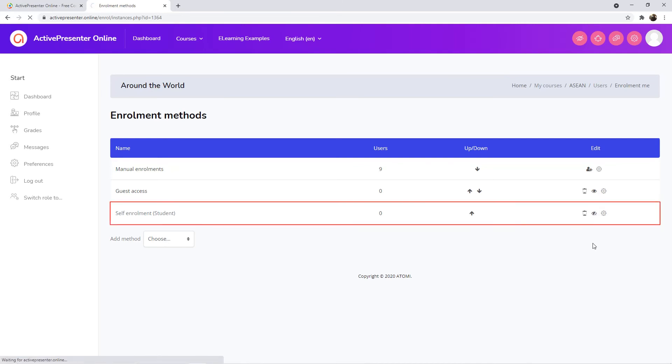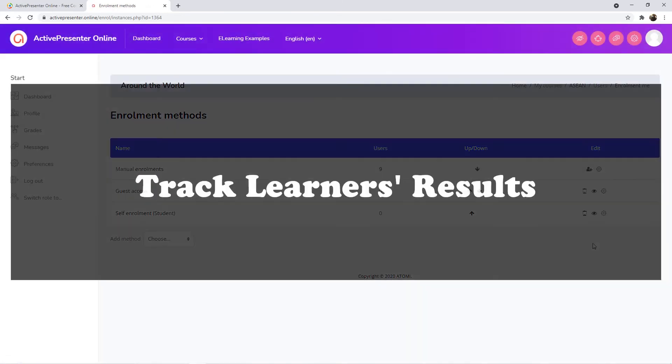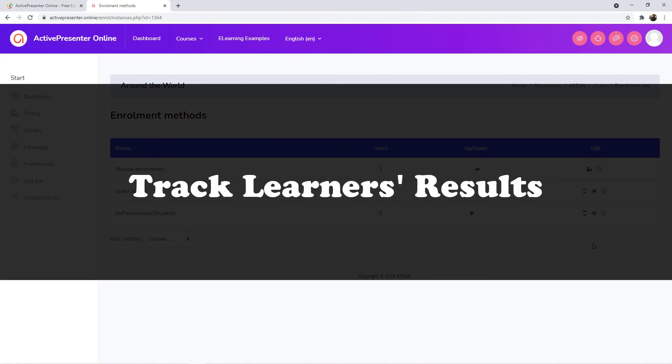Enable this mode, users can sign up for courses themselves. After sending the course, you can track learners' results.